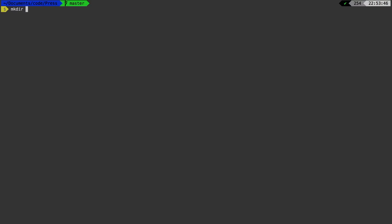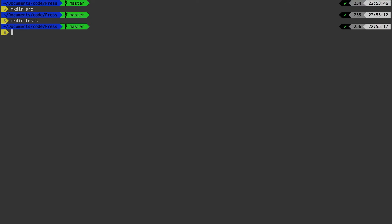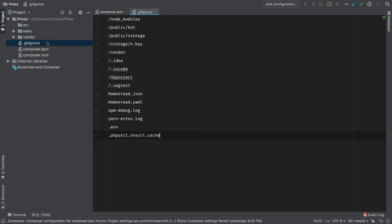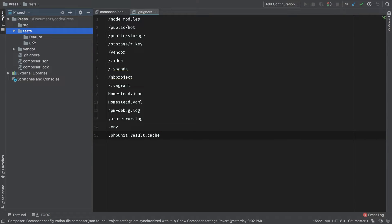let's head back to our terminal and make a couple of directories. Make directory SRC. And let's also make a couple of directories for our tests. So start with the test file. And inside that, we're going to have a feature test, and we're going to have a unit test. So back in PHP Storm, we can take a look at that test directory and our source, which at this point, of course, is empty.